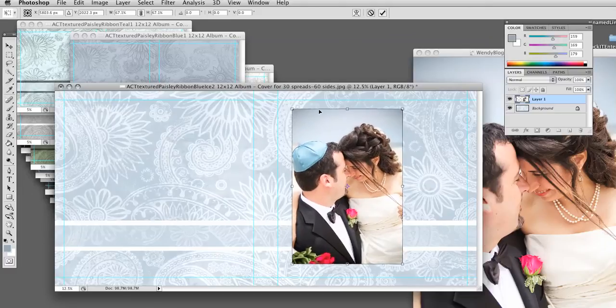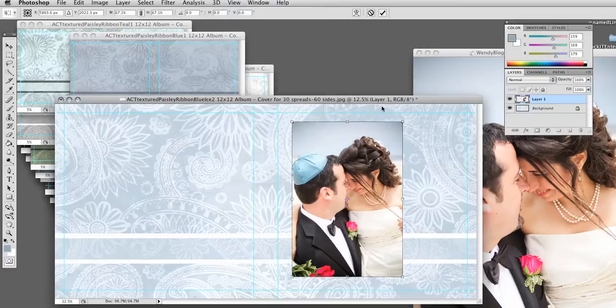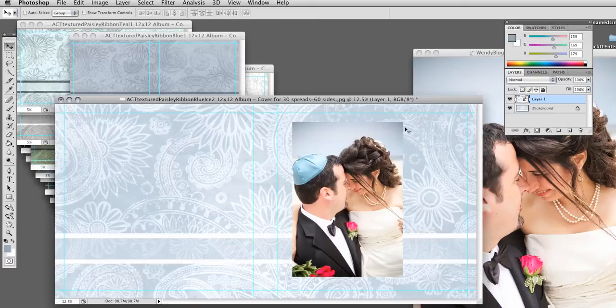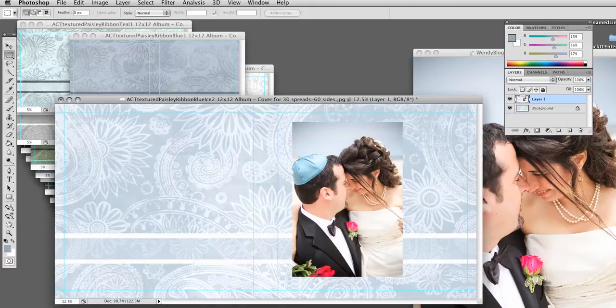Now you can do View, Show, Grid, so you can count squares to make sure it's exactly placed. Then hit Enter or Return to get rid of your transformation lines. I'm going to select this tool.